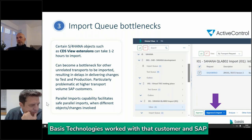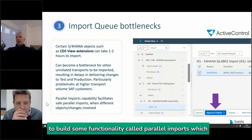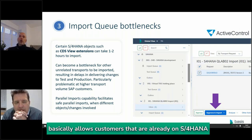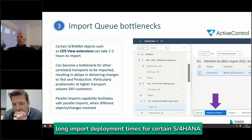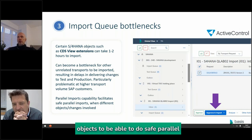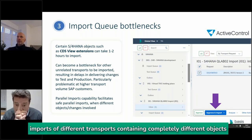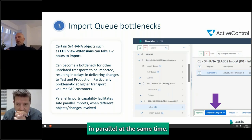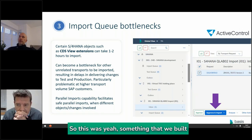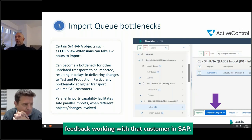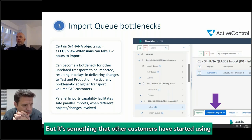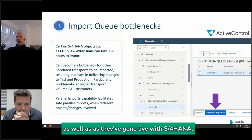So Basis Technologies worked with that customer and SAP to build functionality called parallel imports, which basically allows customers already on S4 HANA experiencing those long import deployment times for certain S4 HANA objects to safely run parallel imports of different transports containing completely different objects at the same time. This was built based on customer feedback working with that customer and SAP.